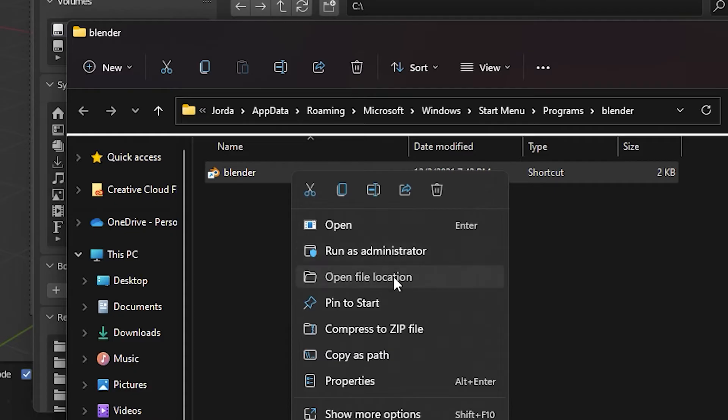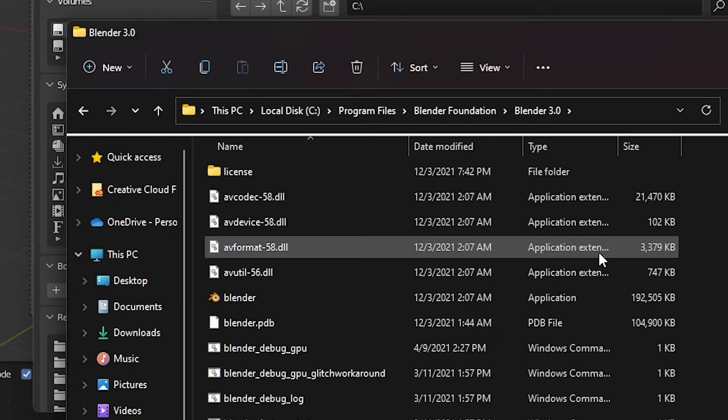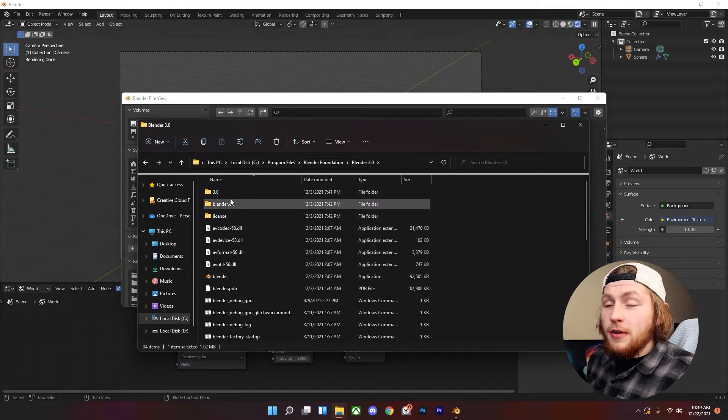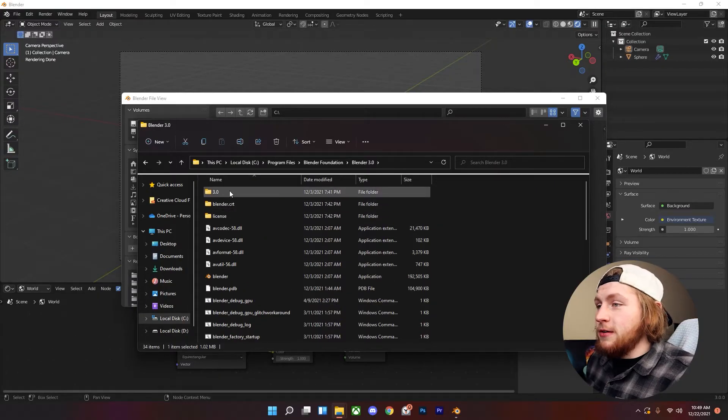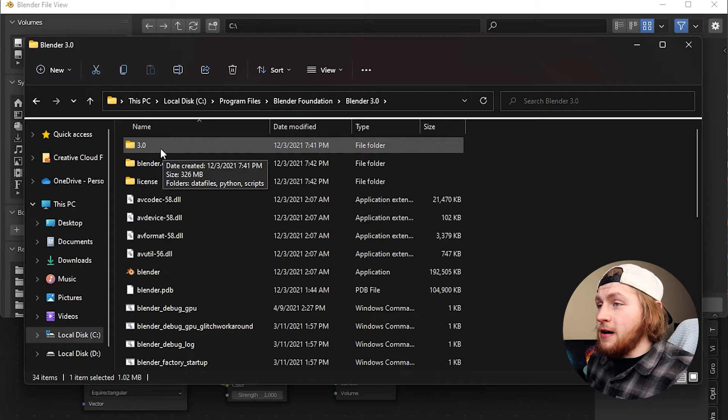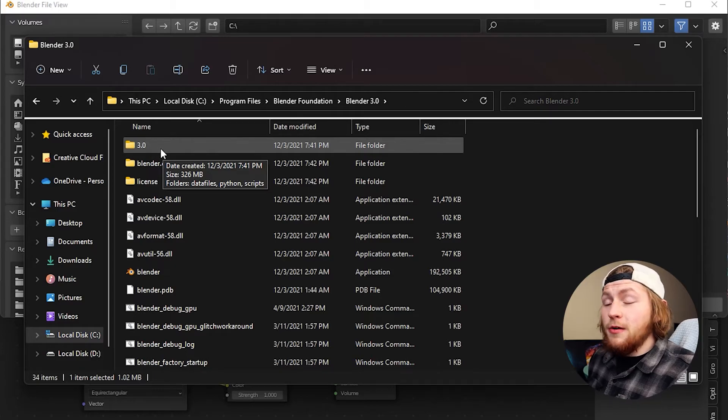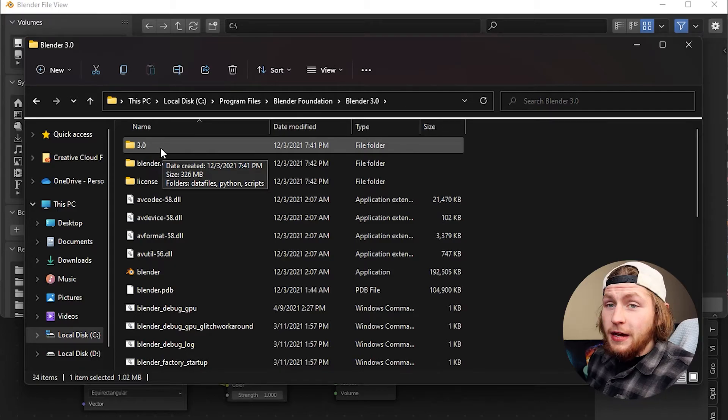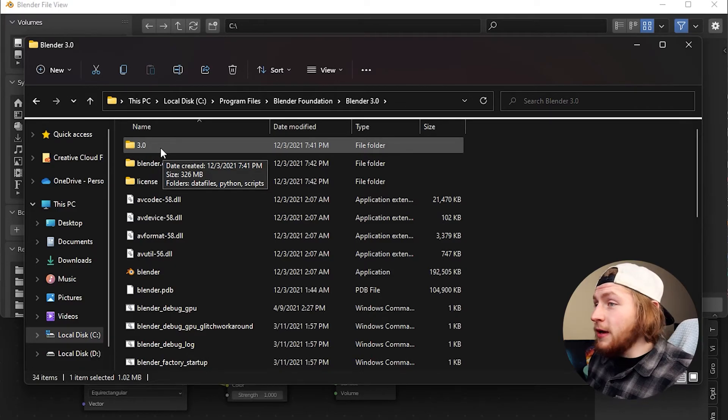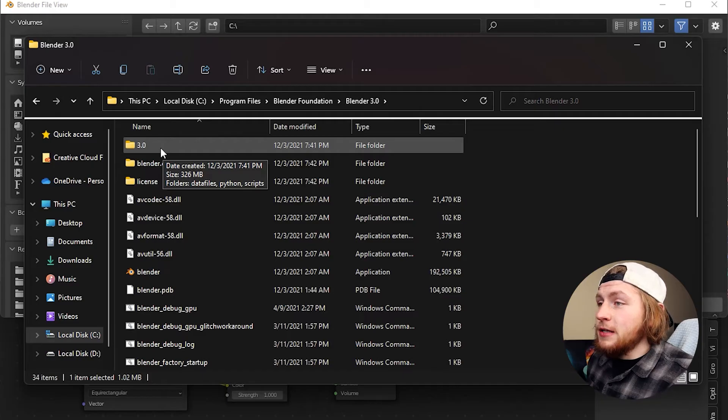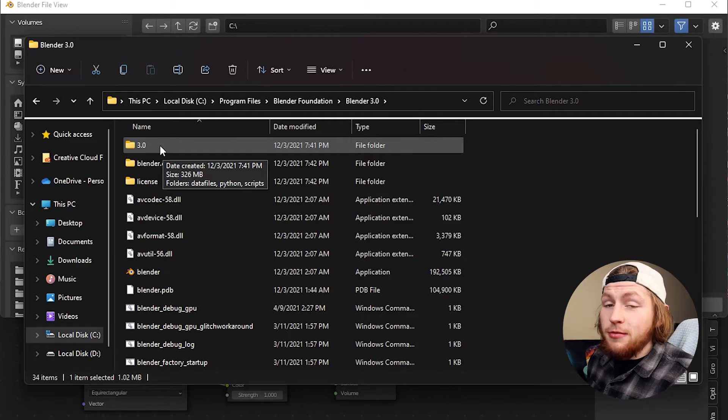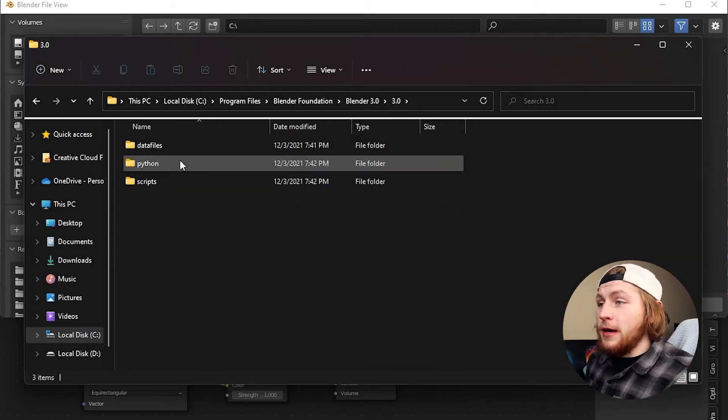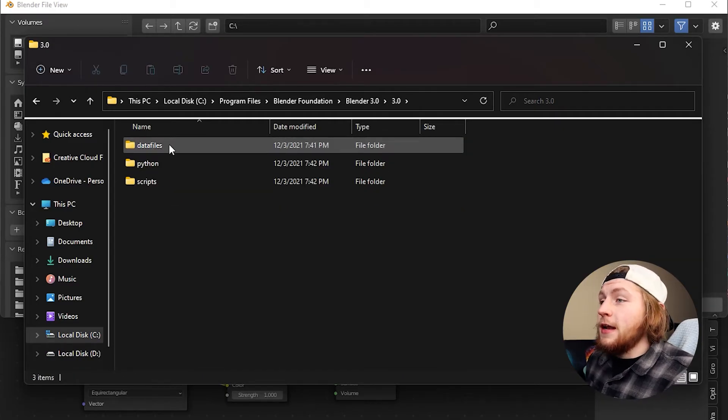Once you find the location of Blender you're going to click on the folder that either says 3.0 or whatever version of Blender you have. You might be 2.9 so you click on 2.9 but I am 3.0 so click on 3.0.